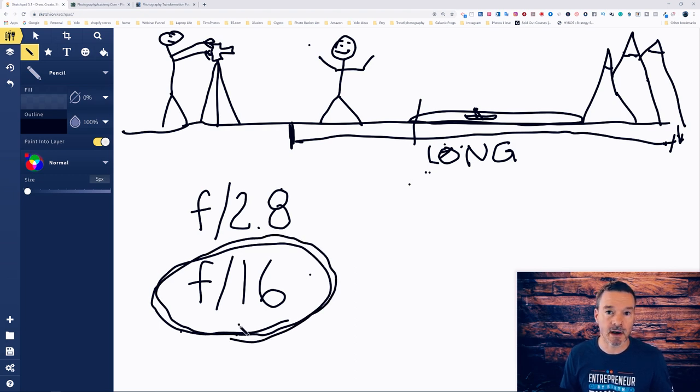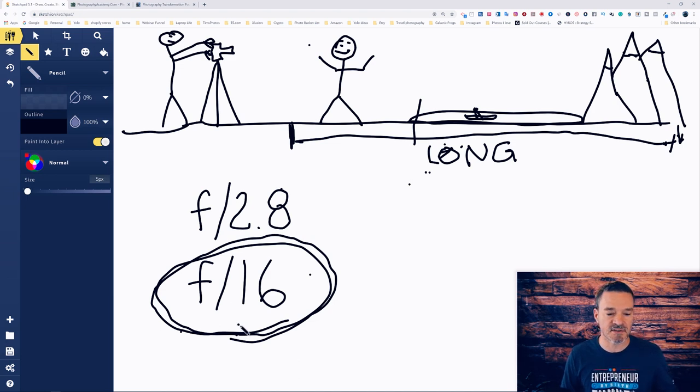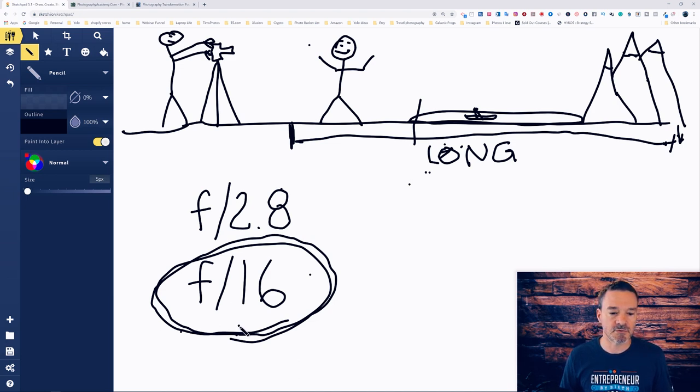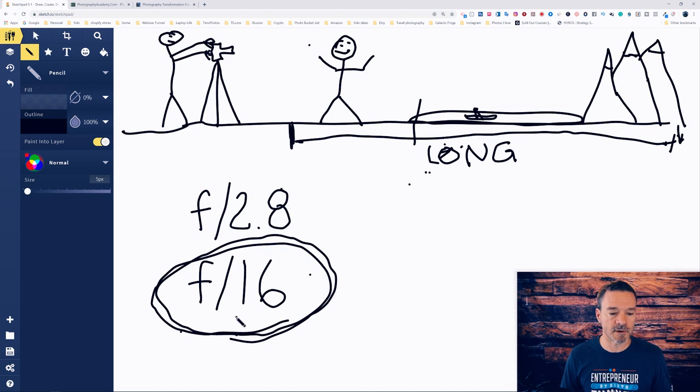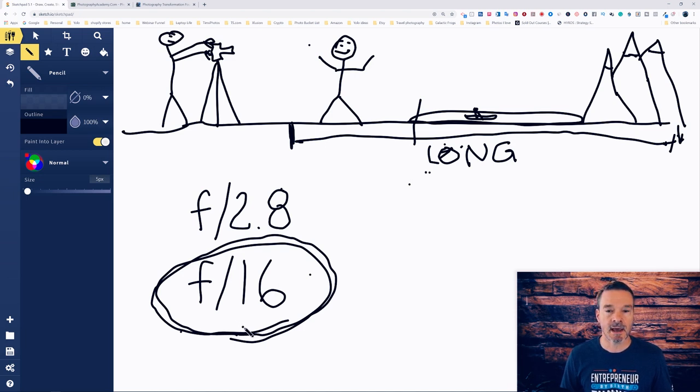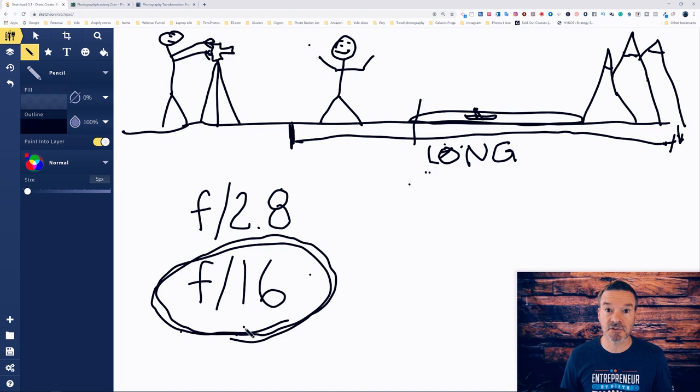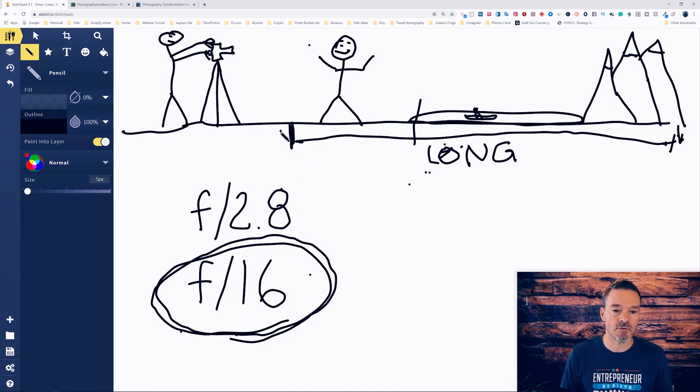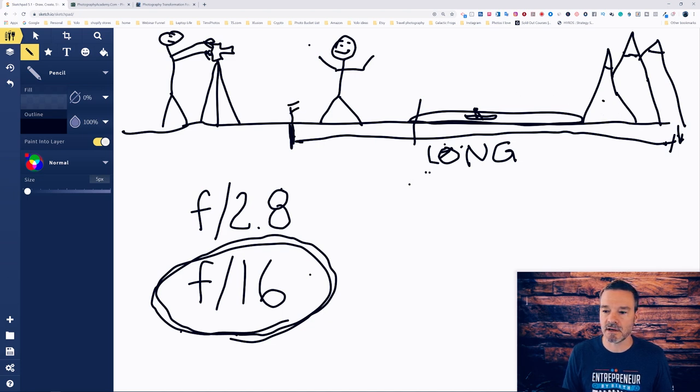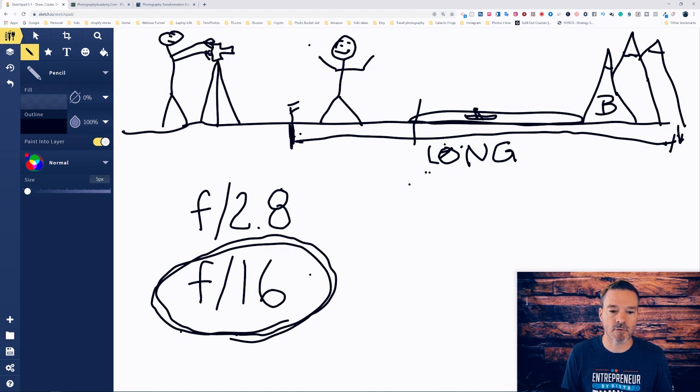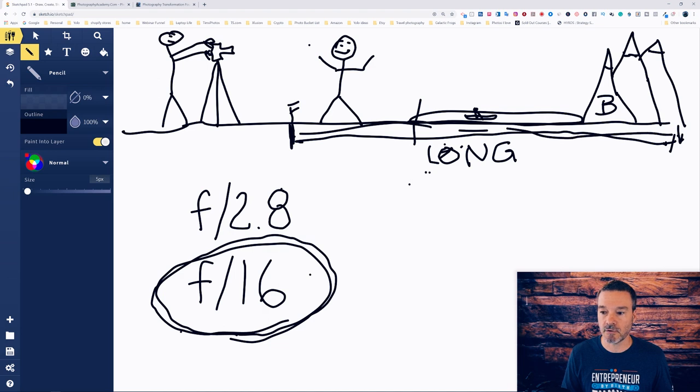I don't recommend going above f/16 because some problems happen to the quality of your photo overall, but if you set your aperture for f/16 and your camera is in aperture priority mode then you will most likely be able to get everything from the foreground. This area here is the foreground and this area here is the background. So you will be able to get everything from the foreground to the background all in focus which is what you want for this scenario.